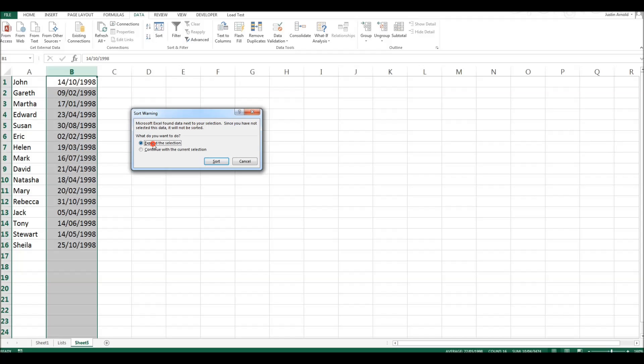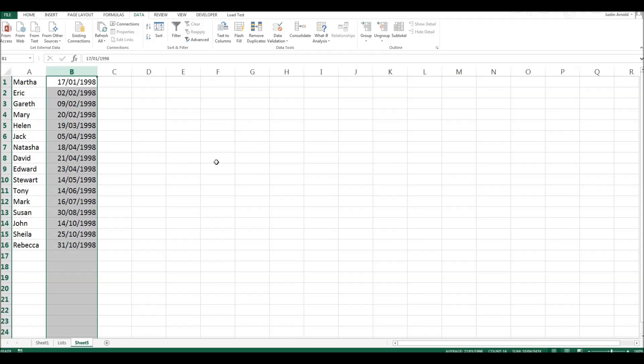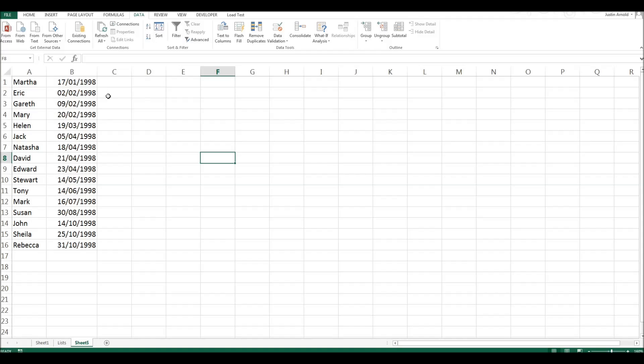So choosing expand the selection, we'll click on sort and we can see now that the oldest is at the top there. We've got 17th of January. Then we've got February dates, March and April, right up to the person at the bottom whose date of birth is at the end of October.